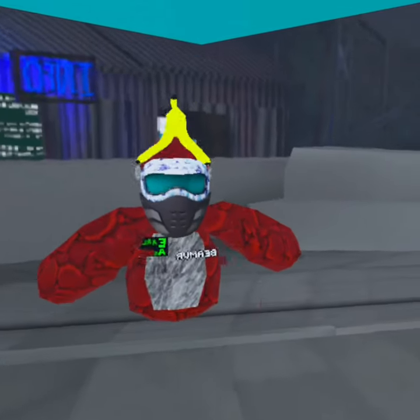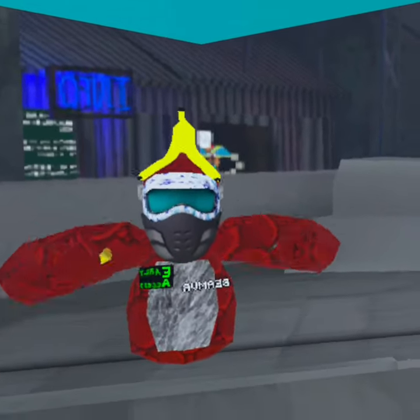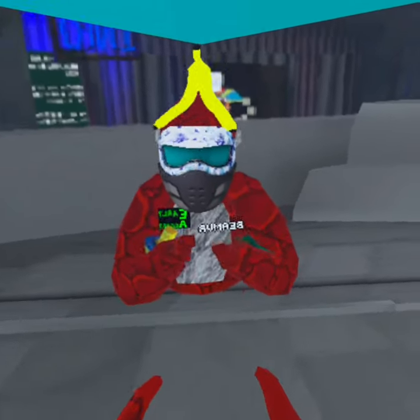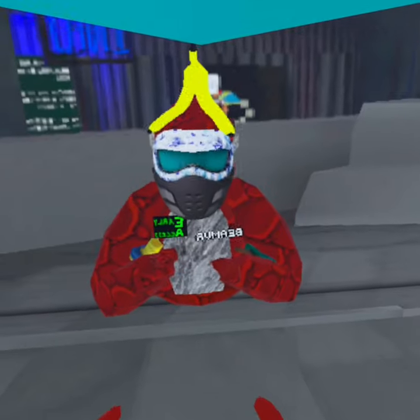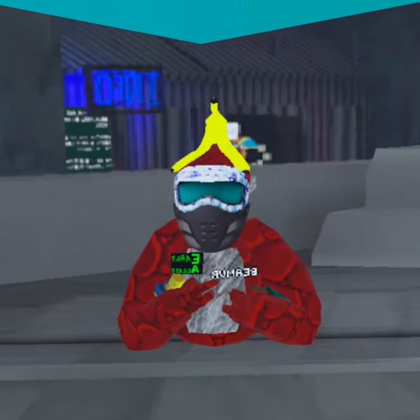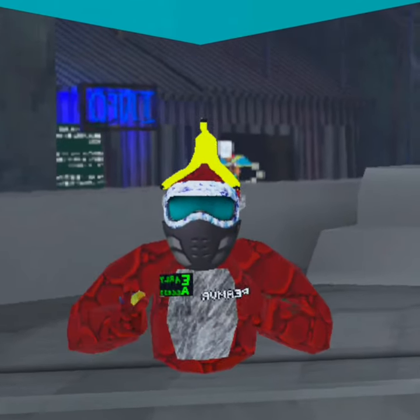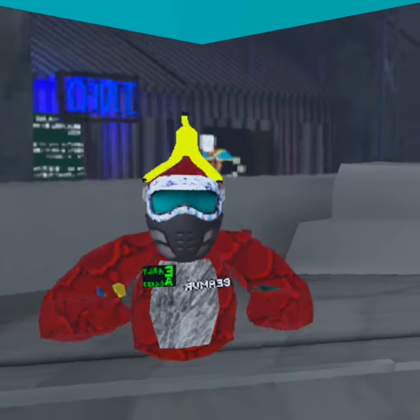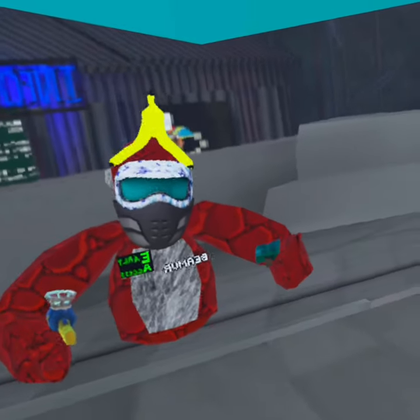What is up guys, it's beam vr here. I'm gonna be teaching you how to ban anyone in 30 seconds in Gorilla Tag. This will get you banned too though, so it kind of sucks, but you can ban anyone.